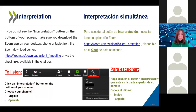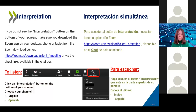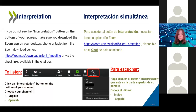Before we start, we want to make sure you have the right functions and settings. The webinar will be given in English, but we will have simultaneous translation into Spanish. You should see the interpretation button at the bottom of your screen, shown in red. If you do not have this button, you need to restart your Zoom access using the link shown on screen.